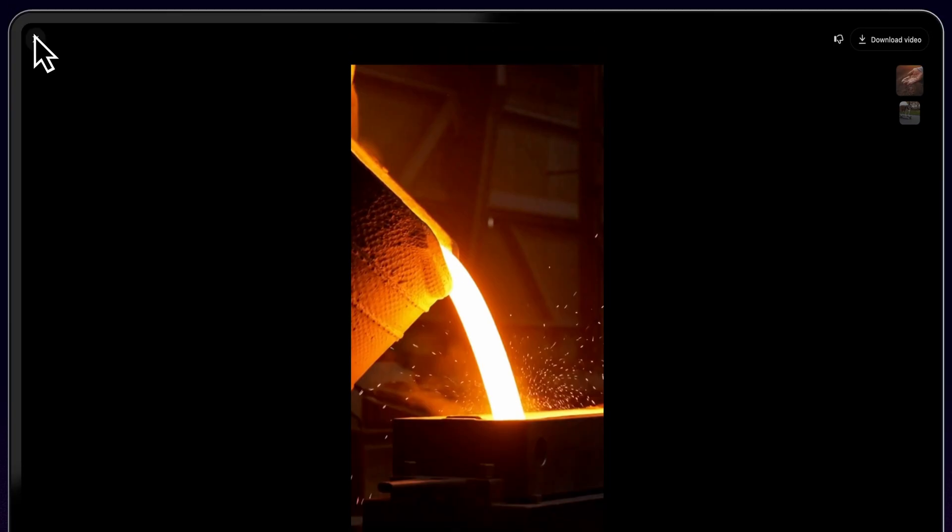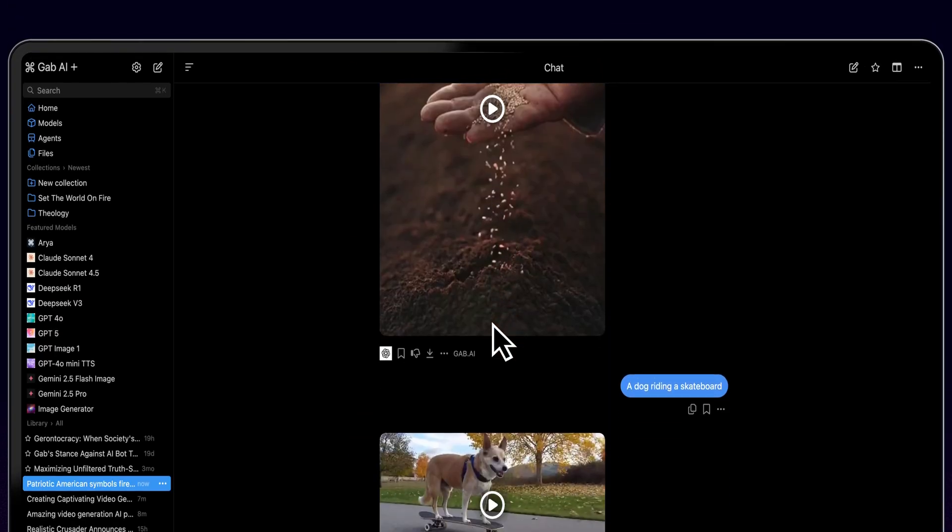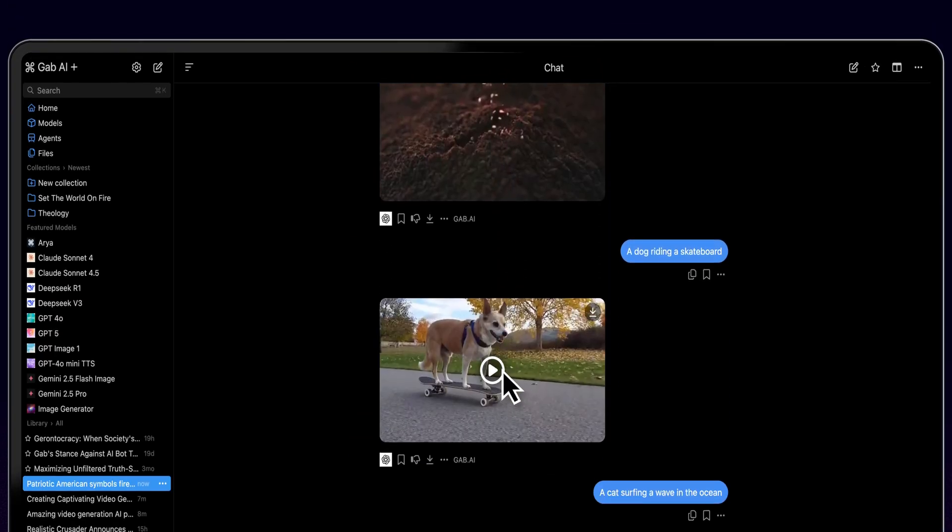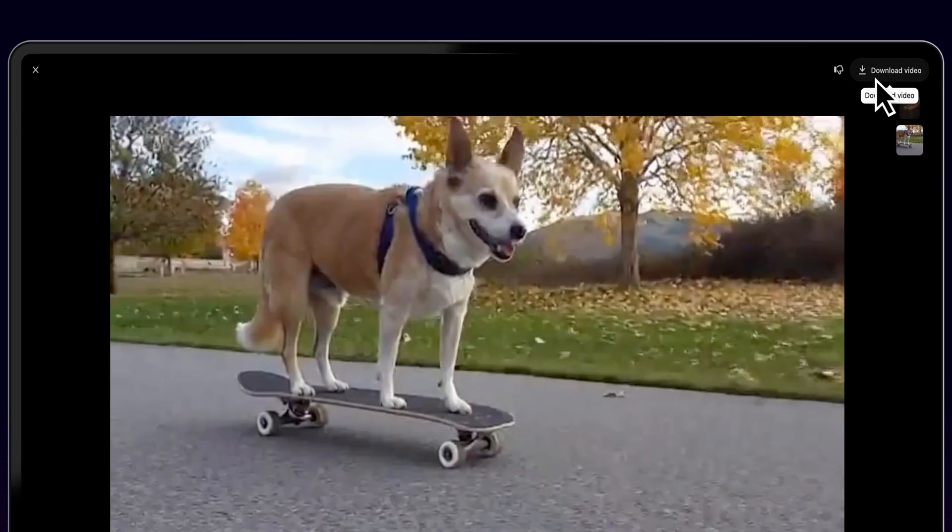Let's take a look at this next video I generated of a dog riding a skateboard. Prompts don't need to be intricate but the more detail the better.